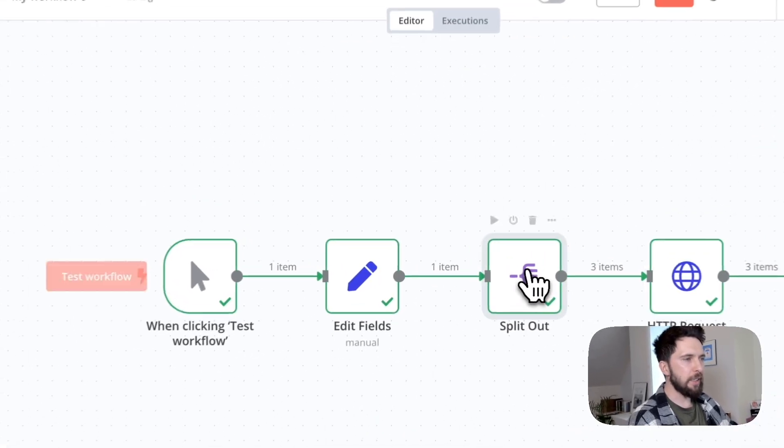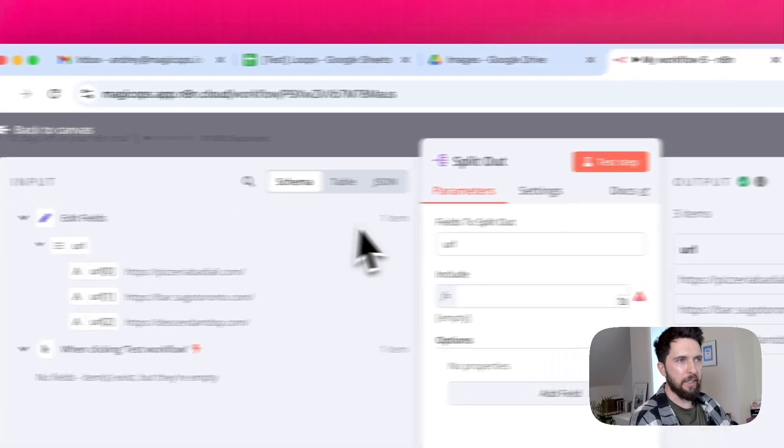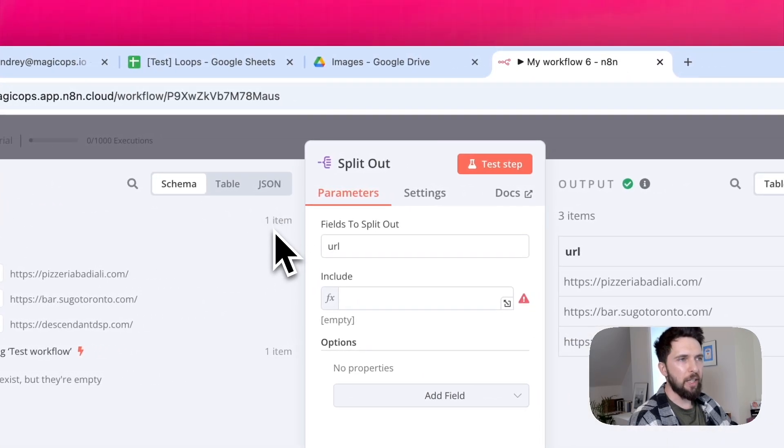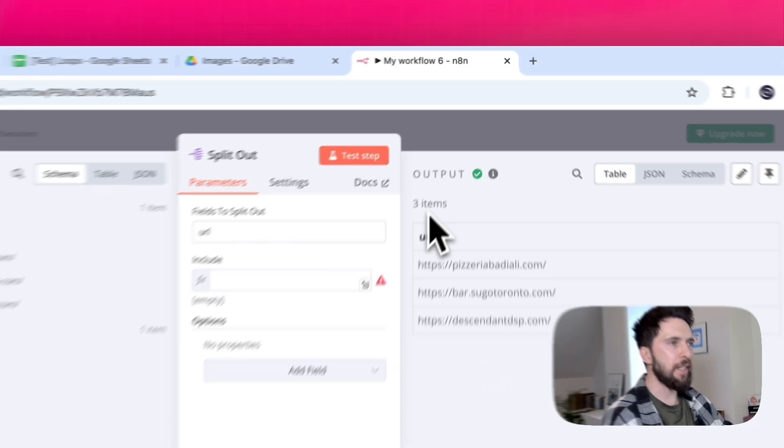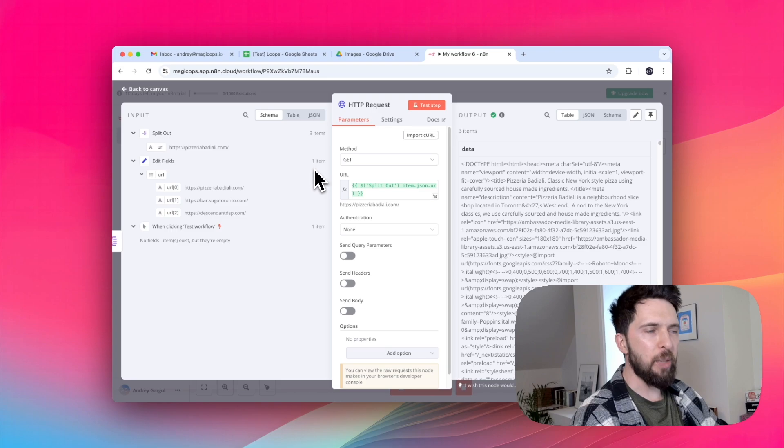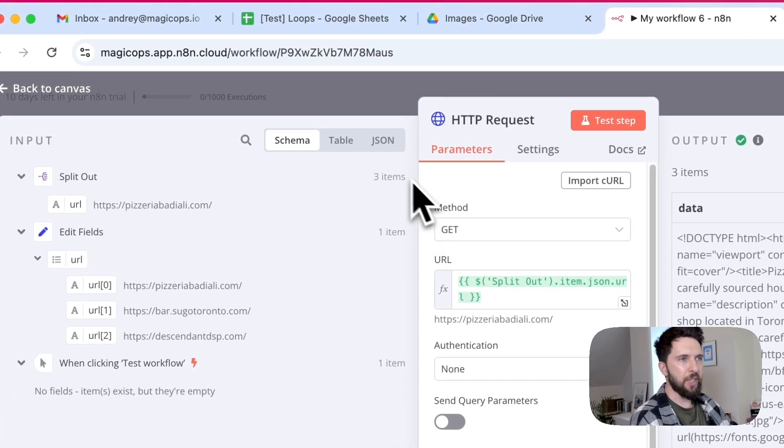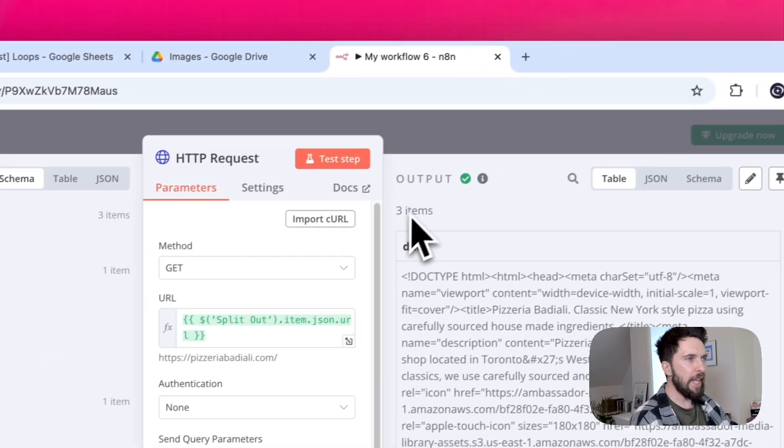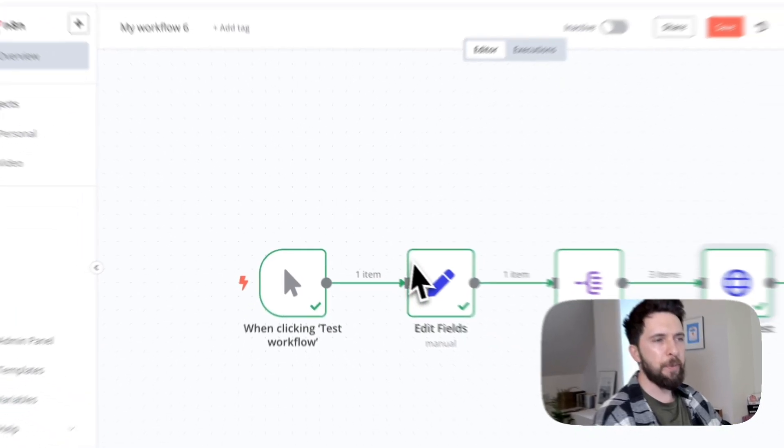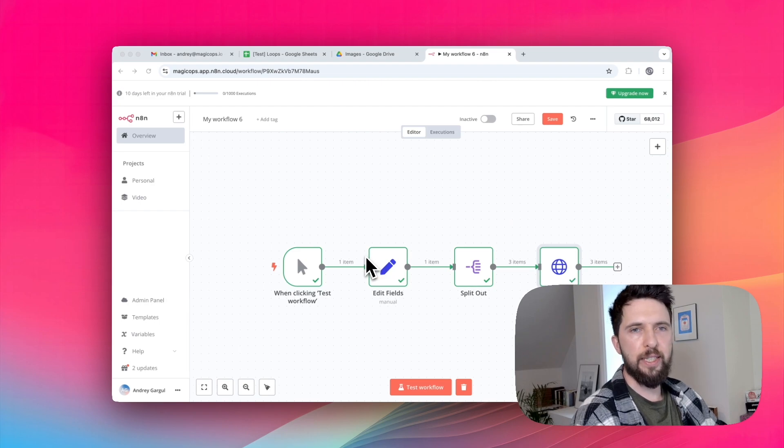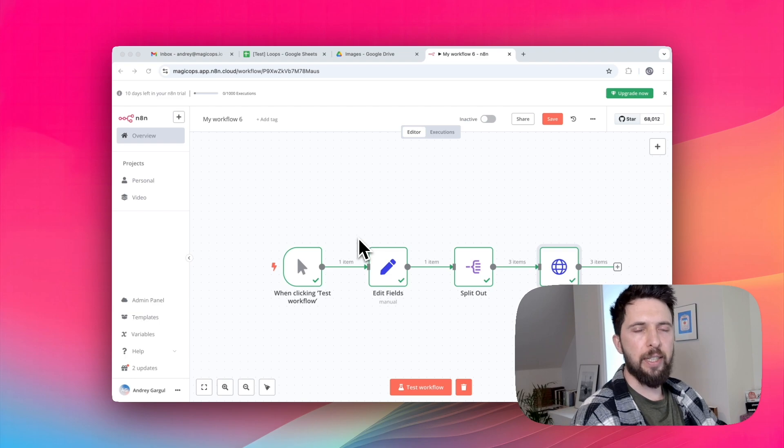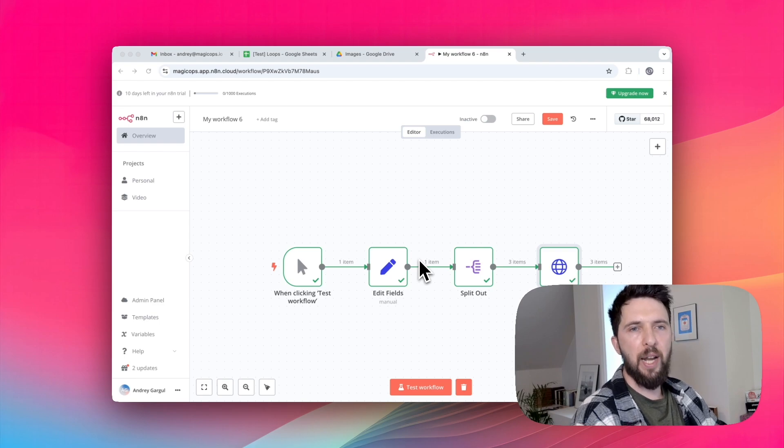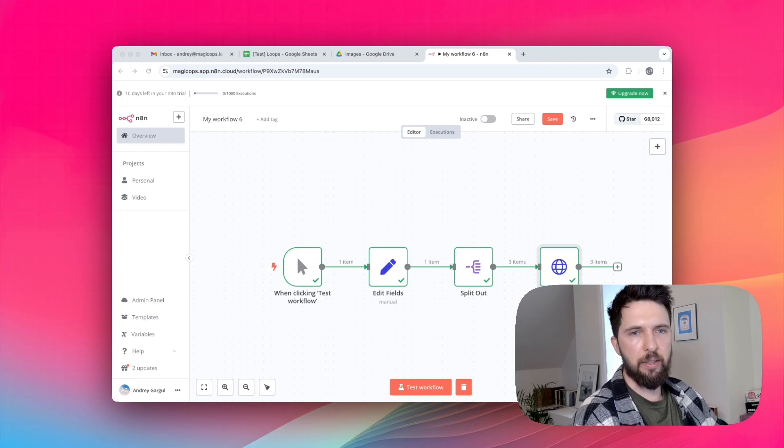You can see that as an input for this component, we're receiving one item. And as an output, we are sending three items. And so our HTTP request receives three items from split out node and sends back three items. If we had started with a node like Google Sheets get rows, which already returns a list of items, we could have just connected it directly with our HTTP request node. No issues at all. It would have automatically processed each row one by one, no extra steps needed.